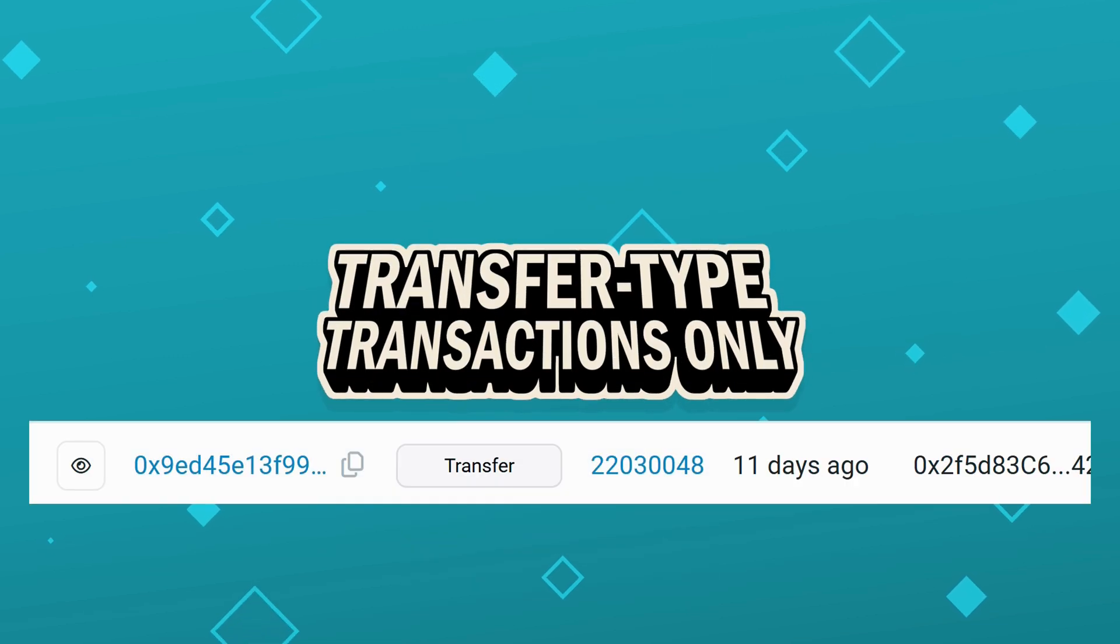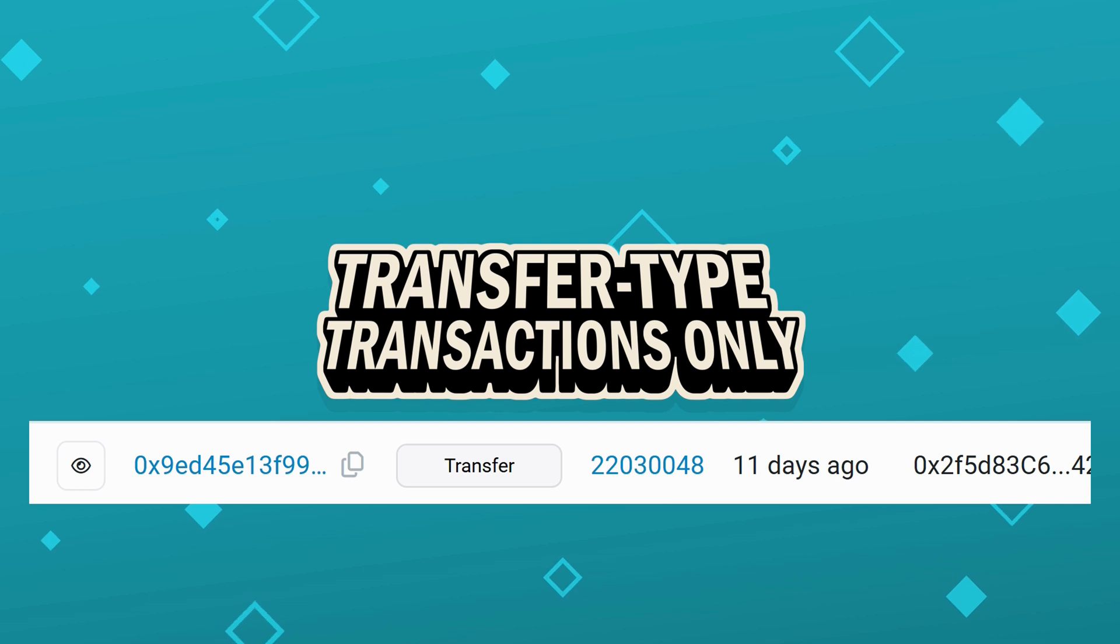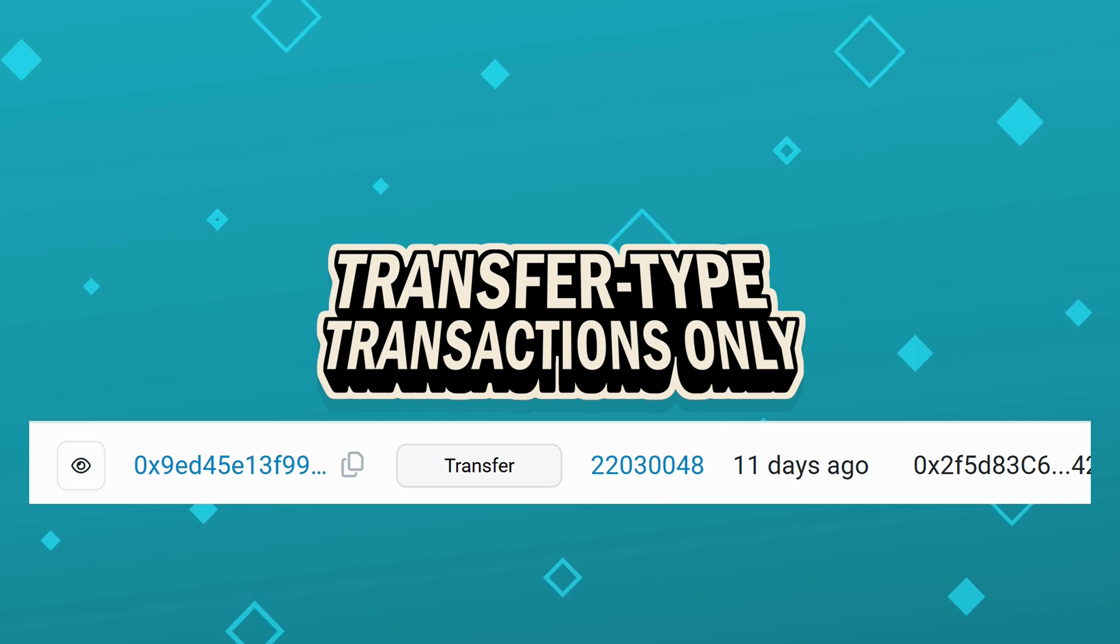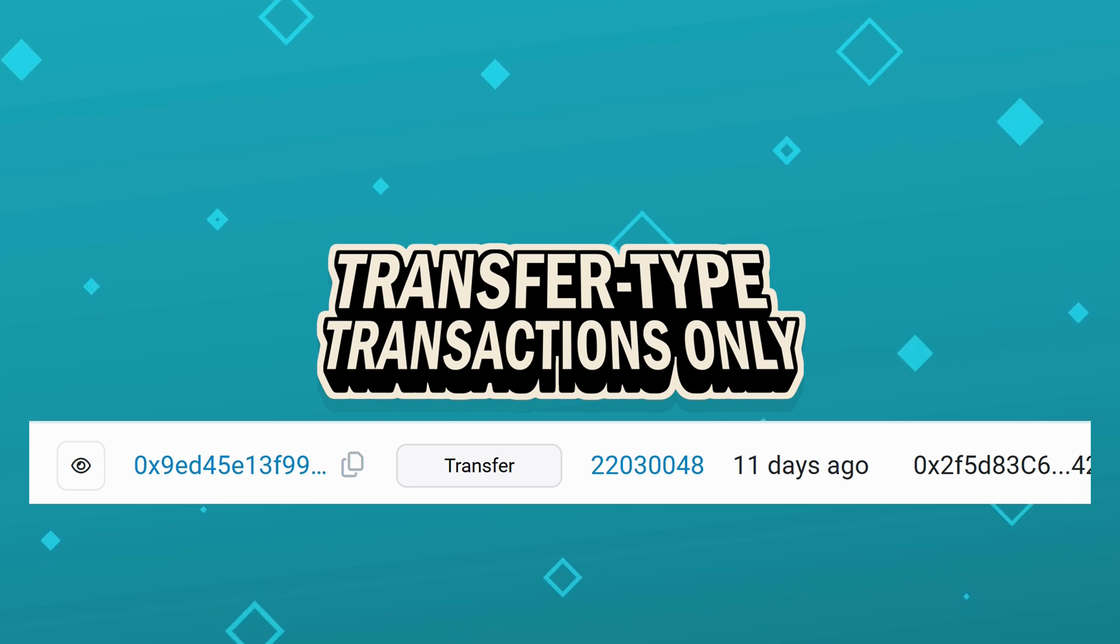Transfer type transactions only. Only direct transfers of tokens and native assets, ETH, BNB, etc., are eligible for recovery.